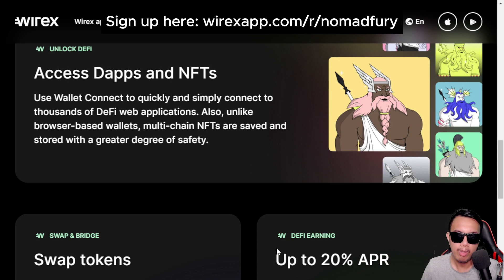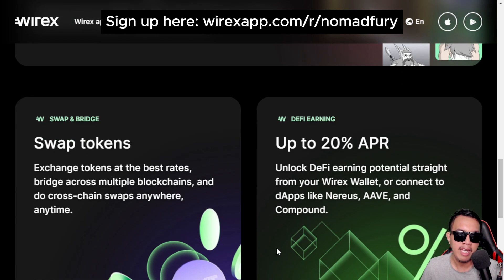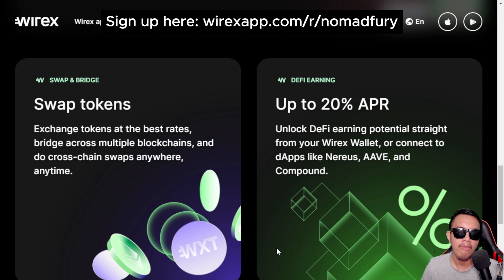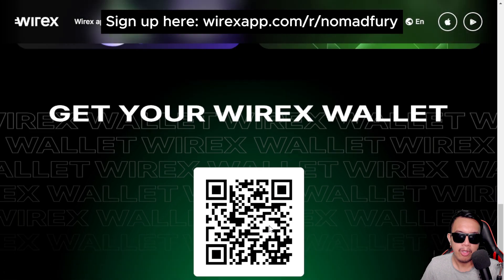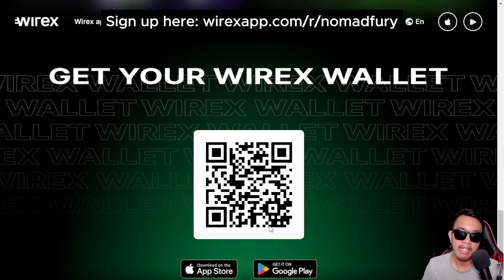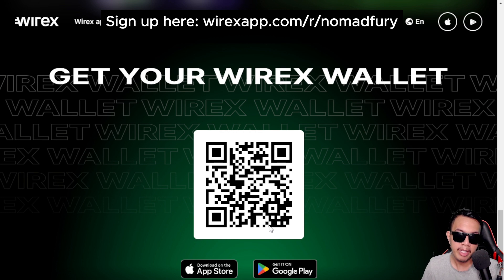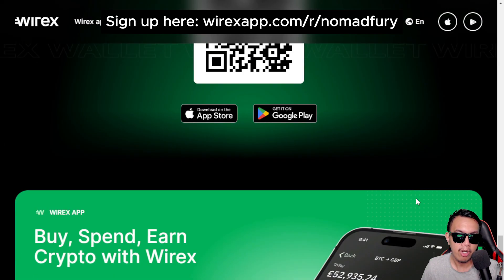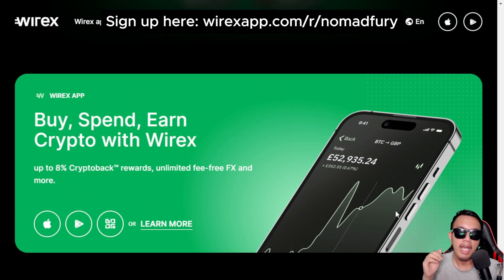They have a WalletConnect feature to stay compatible with those networks. Scrolling down, you can access DApps and NFTs within this wallet, unlocking decentralized finance features. You can swap tokens at your convenience and earn an APR of up to 20% if you're into DeFi. The app is available on the App Store and Google Play Store, or you can scan the QR code on your mobile phone.